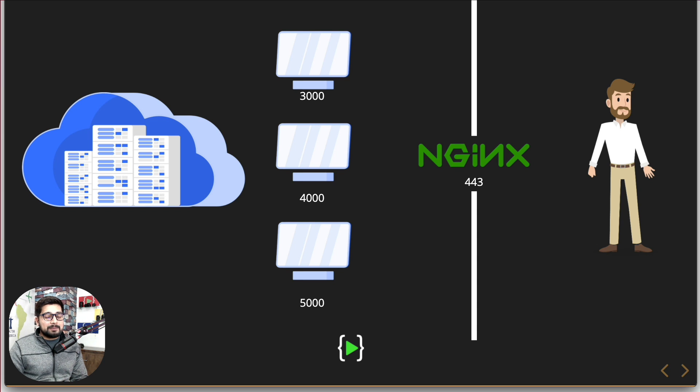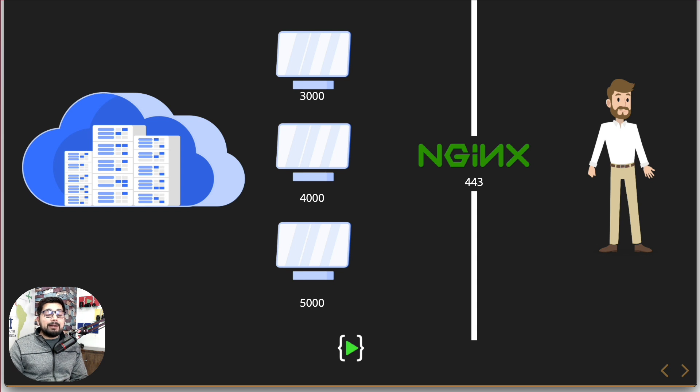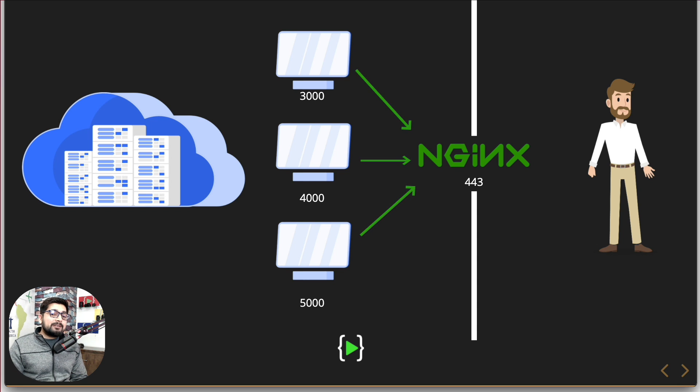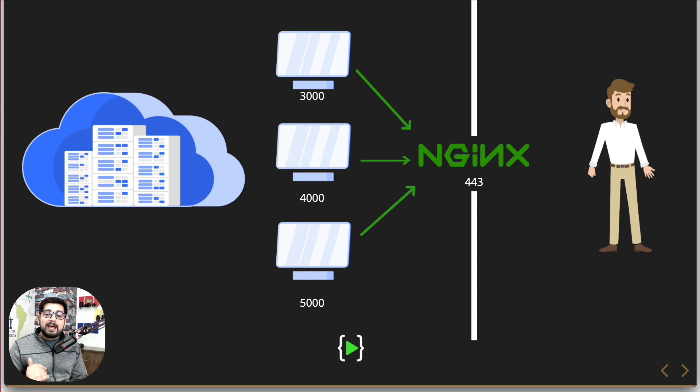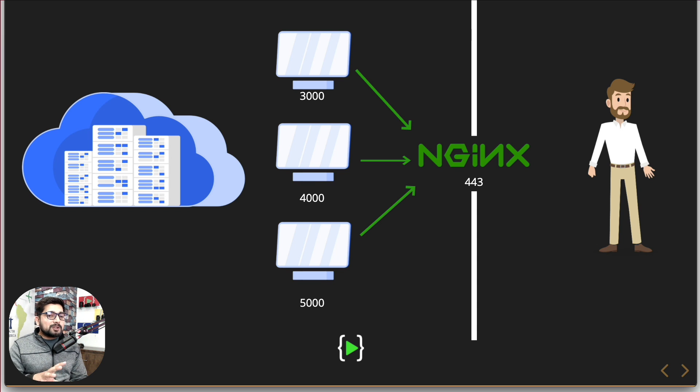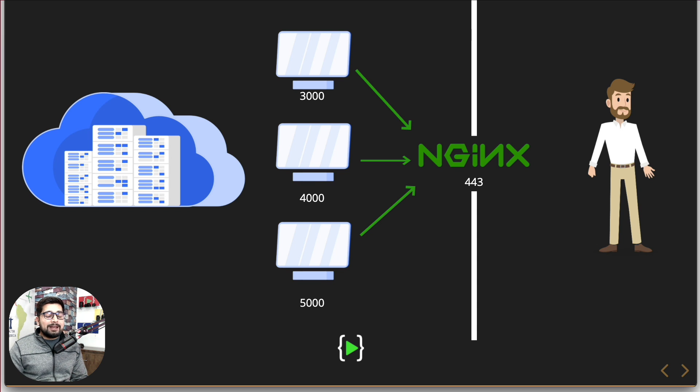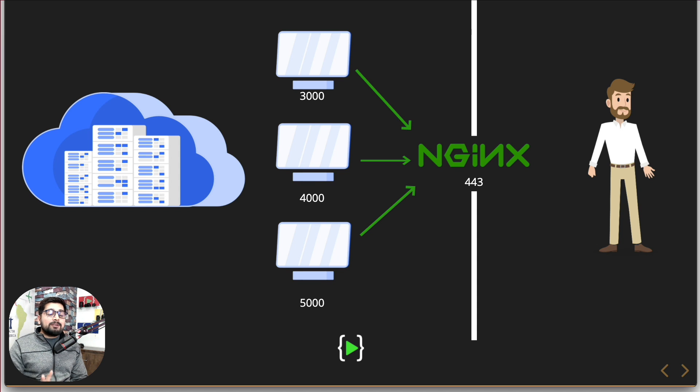Nginx on the other hand, behind the scene, actually takes all the requests from the user. And wherever this application is serving is going to talk to Nginx. Nginx smartly manages the load that which server or which instance is having a low amount of load, I'm going to redirect the request on that port.